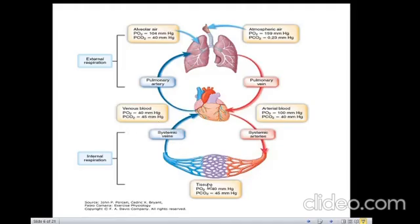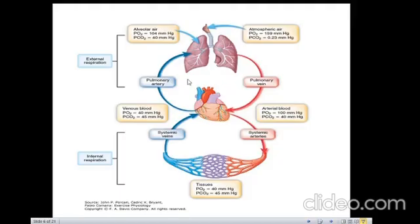In the veins, which carry deoxygenated blood, the partial pressure of oxygen is reduced — it is 40 mmHg — and that of carbon dioxide is 45 mmHg. It's important to know these differences, because because of these differences gases are able to move from one compartment to the other.